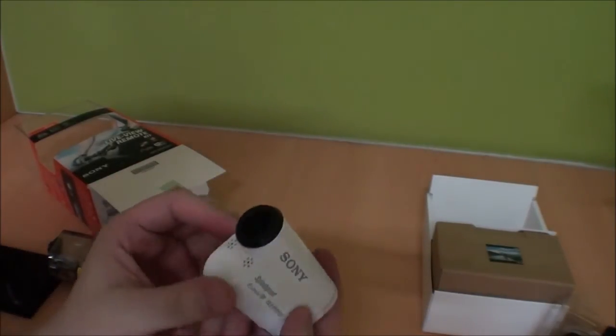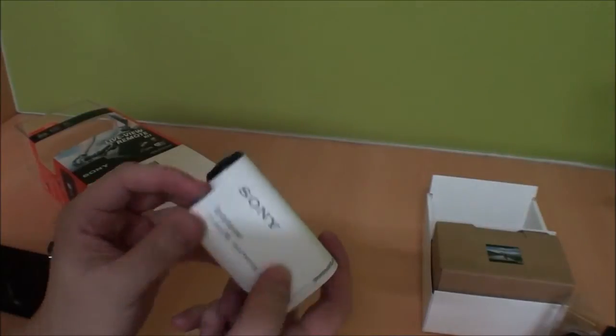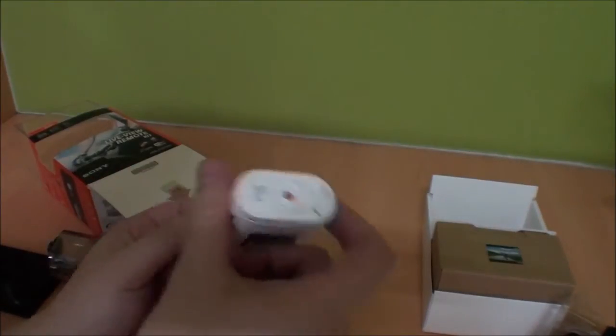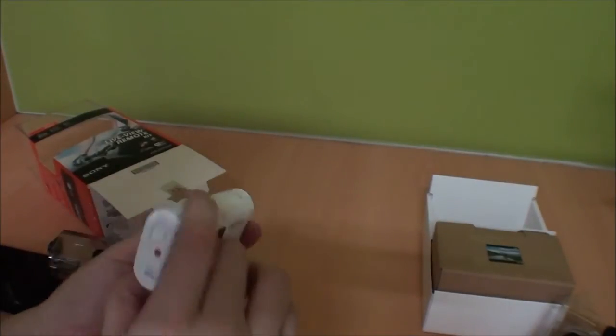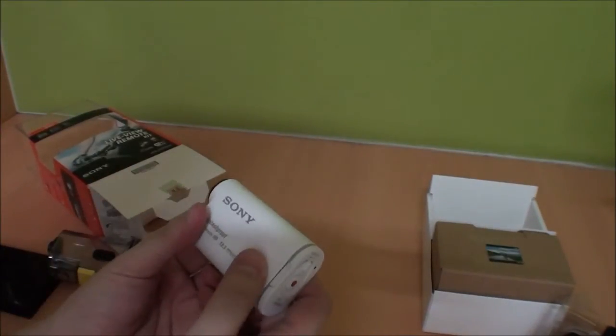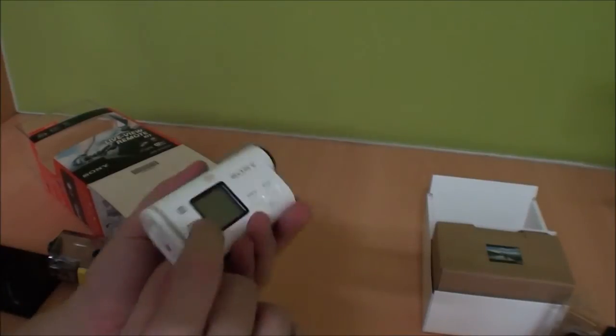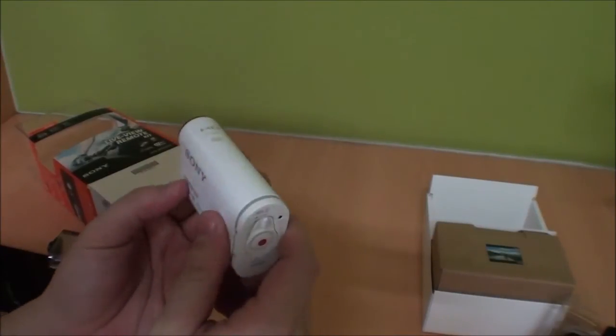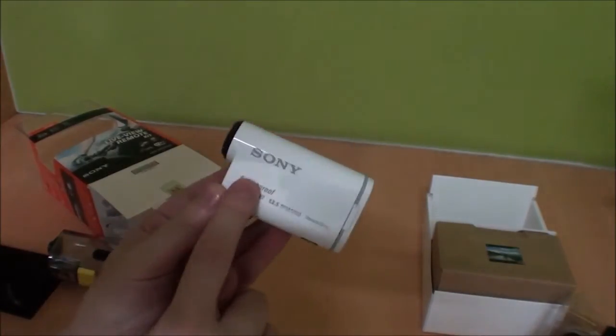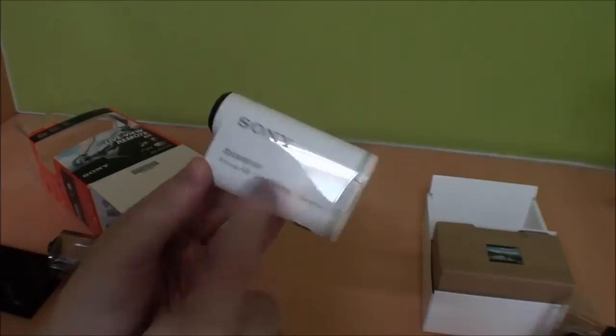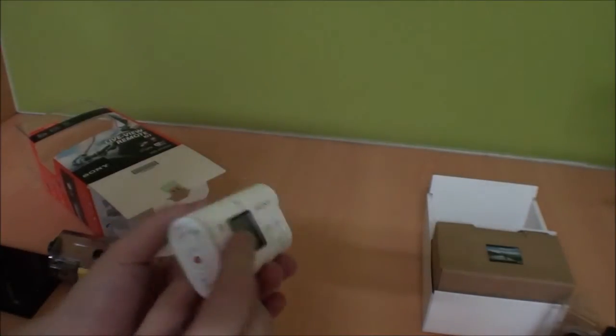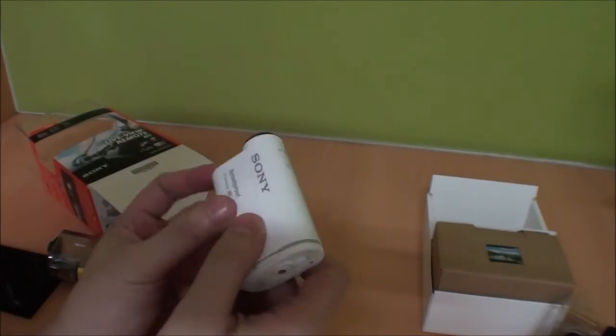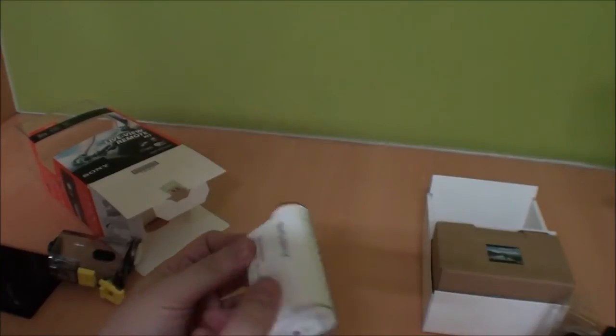We'll see how it works. It's supposed to be splash proof. Now I see, so you can actually keep it outside of the case if you just want to carry it around for a lightweight camera. See what's inside the packaging, see what else is inside here.